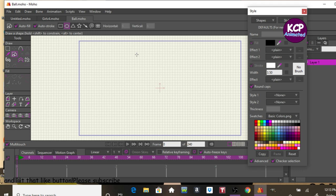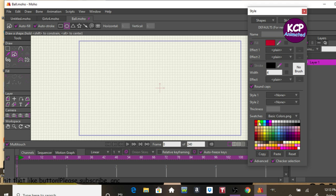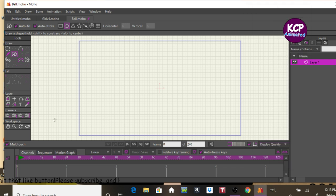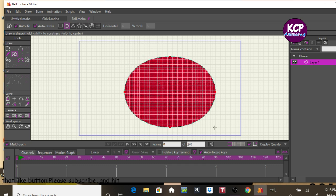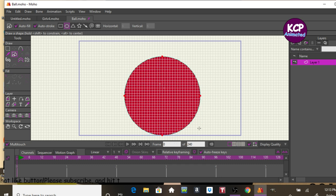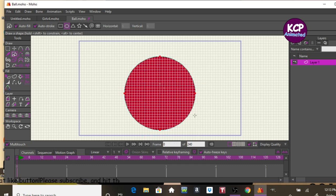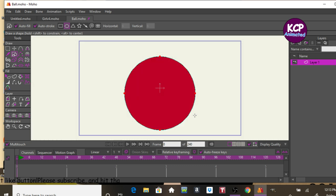First off I'm going to reset the scale. Let's go with this red color, draw out the ball. It doesn't have to be perfect.